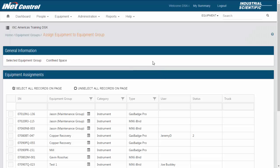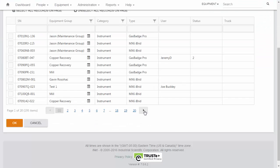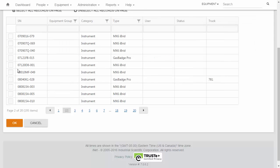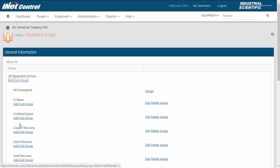It will then bring up all of our listing of equipment. From here, I will be able to find my instruments that I need to add into this group, and add them by clicking on the checkbox next to their serial number. Once I find the ones that I want into this group, I can click OK, and it will add those instruments into this group.